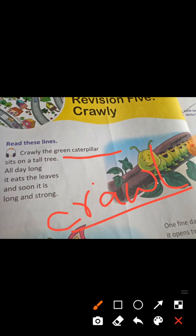As it keeps eating those leaves, it grows — just like when we eat nutritious food we grow taller and stronger. Similarly, as days go by, the caterpillar keeps eating and eating, and it becomes long and strong, and also very powerful (khub shoktishali).